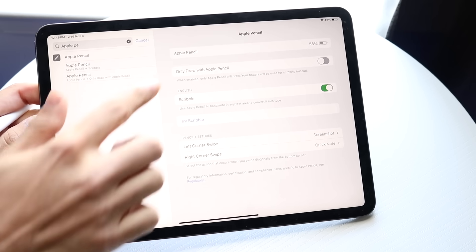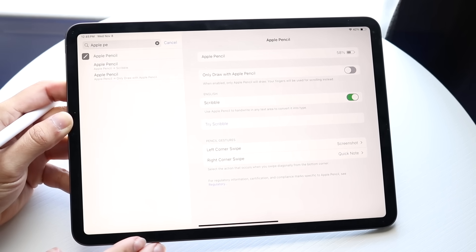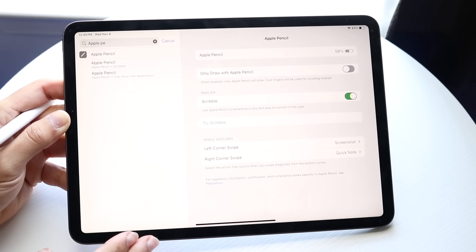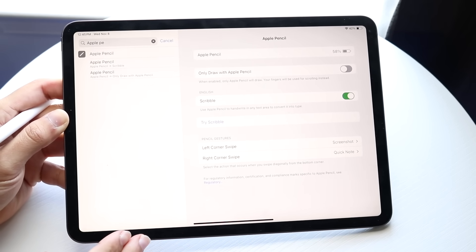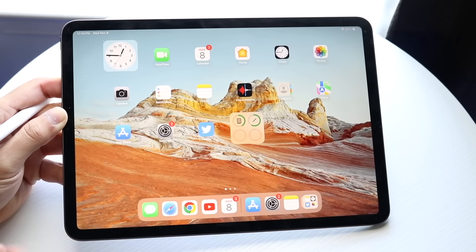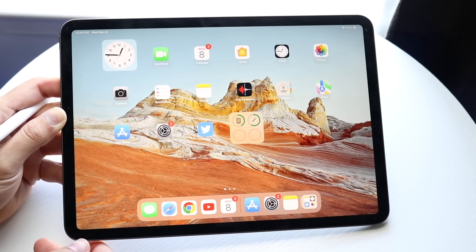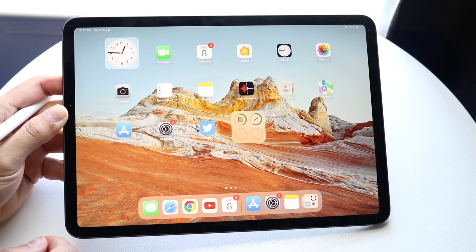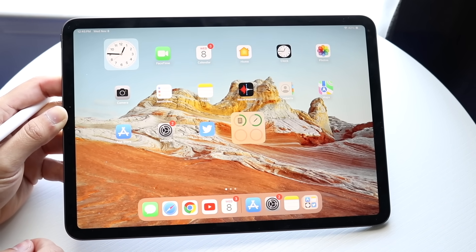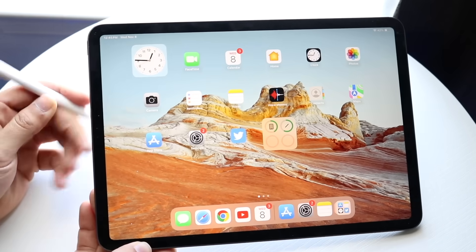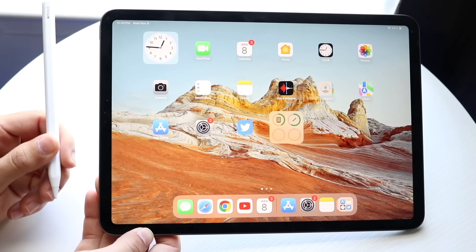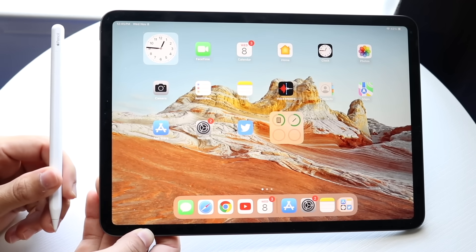Those are all the settings within the Apple Pencil options. There are so many Apple Pencil applications that are supported. You have basically an unlimited amount of things you can use with your Apple Pencil. But keep in mind,